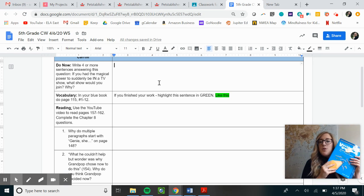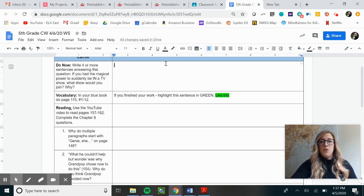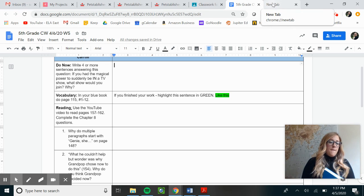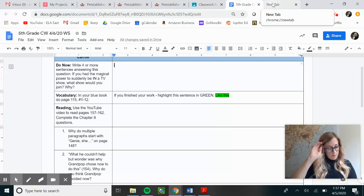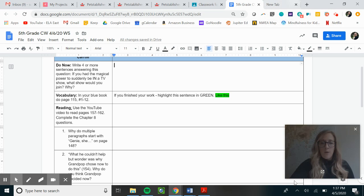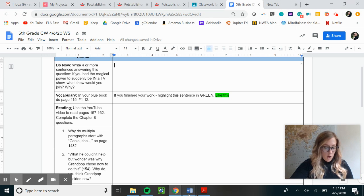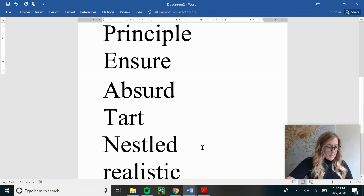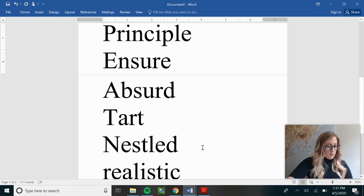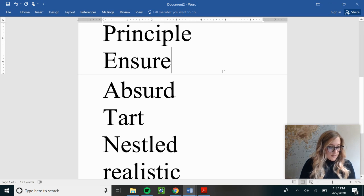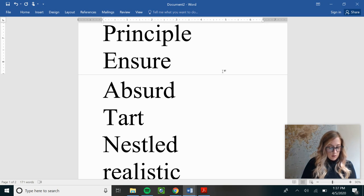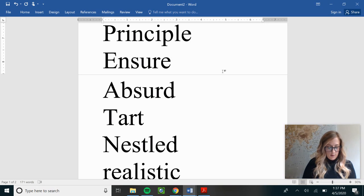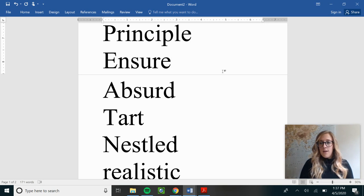Alright, welcome back. We should now be done with that and now we're gonna move on over to vocabulary. The first thing we're gonna do is review the correct answers from last week's Clowning Around on page 114. These are your correct answers. The first sentence, your answer is principle. Second answer is ensure, absurd, tart, nestled, and then realistic.